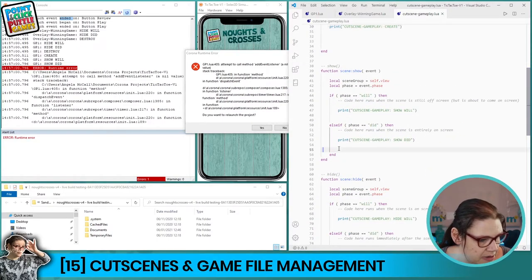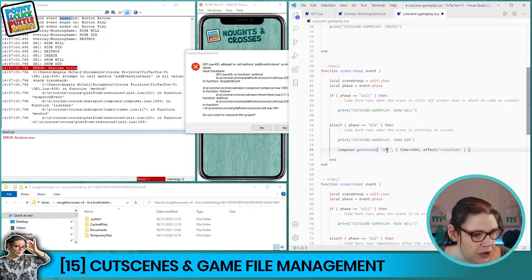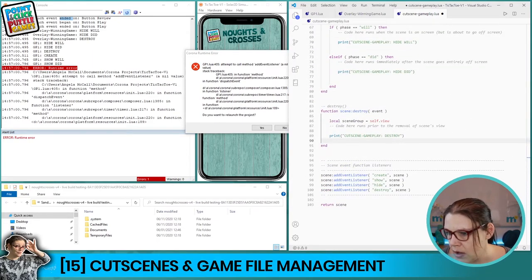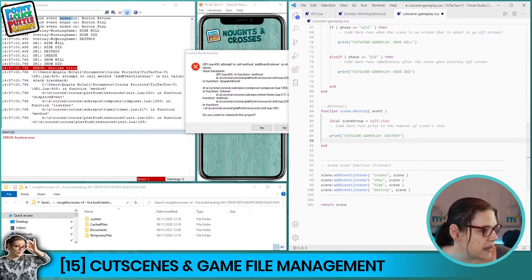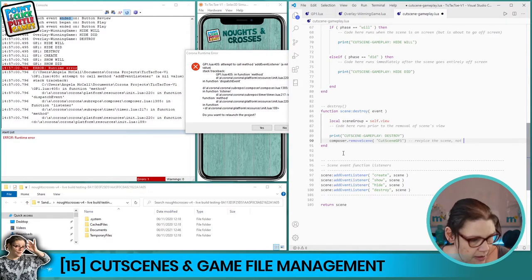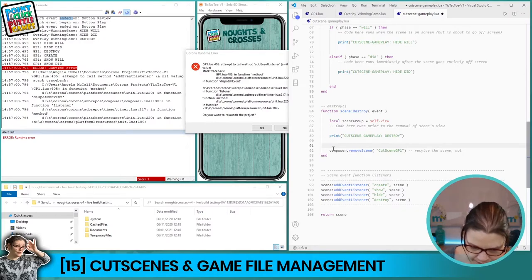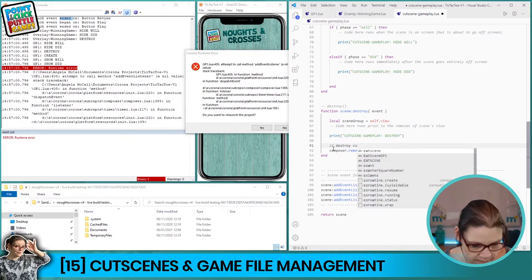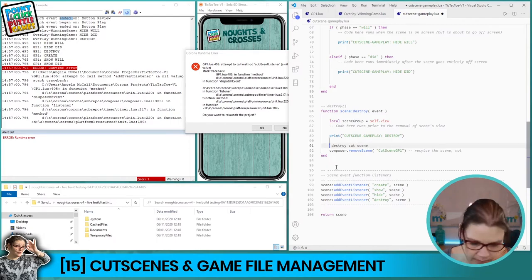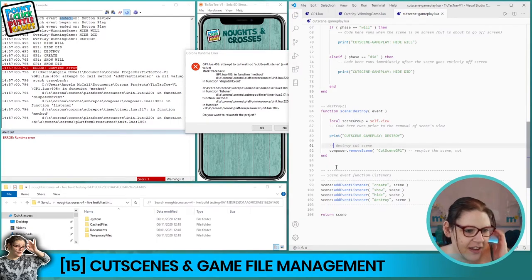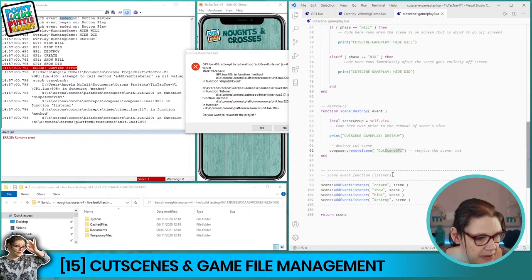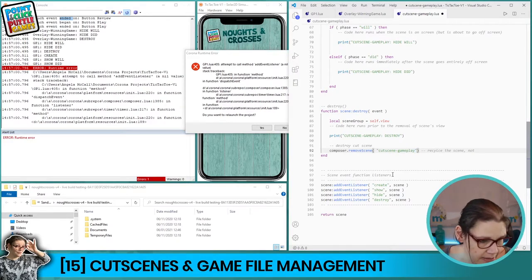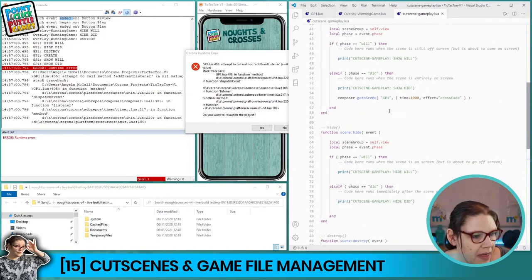Inside the cutscene file there's no real code yet, but we need it to call the gp1 scene to be reloaded. In the show_did of the cutscene, once everything has displayed properly, we call the gp1 file. We also need to destroy the cutscene itself — so I'll add composer.removeScene('cutscene-gameplay') in the hide_did of the cutscene. Save.